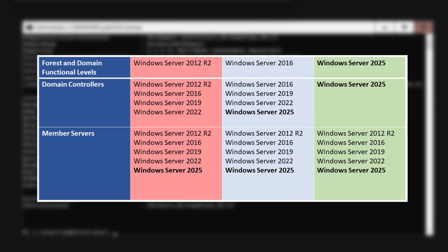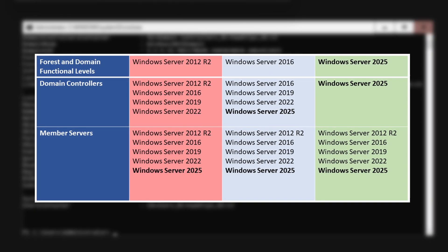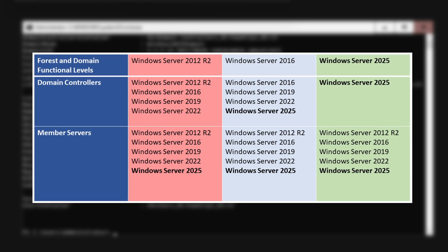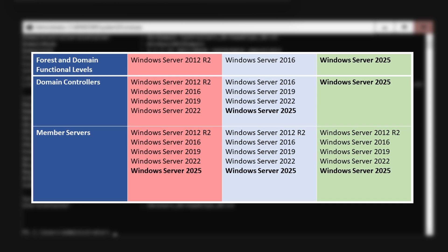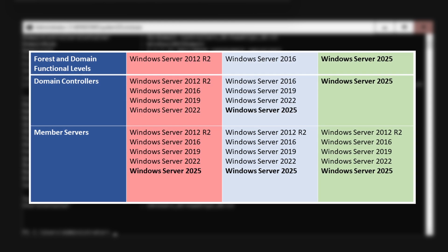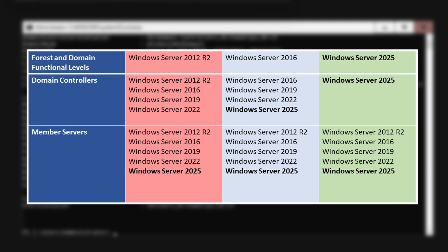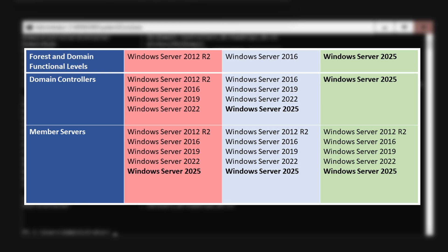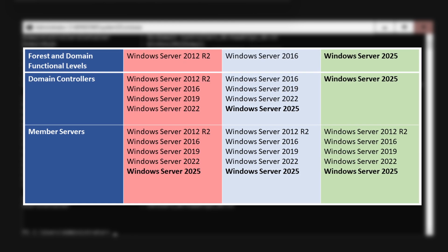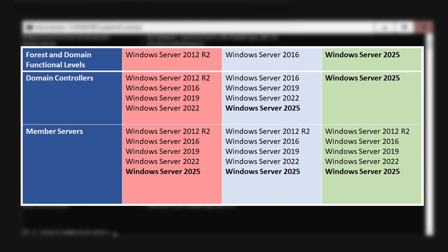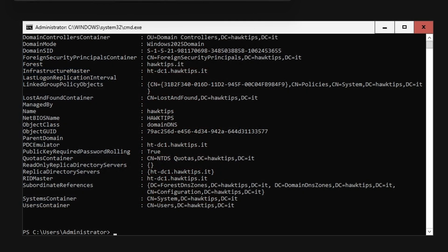Therefore, we can only add domain controllers running Windows Server 2025. Member servers, however, can run any supported Windows Server operating system from 2012 R2 through 2025.